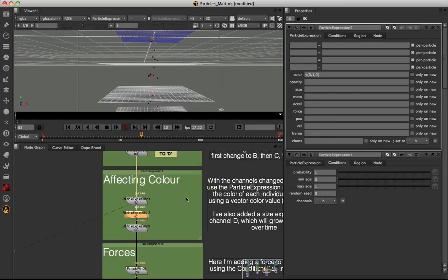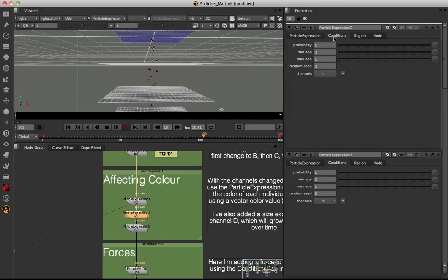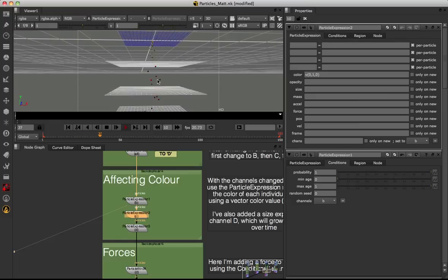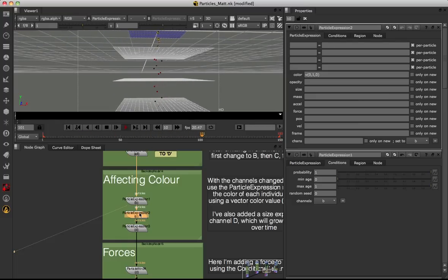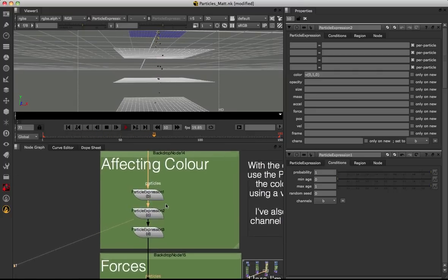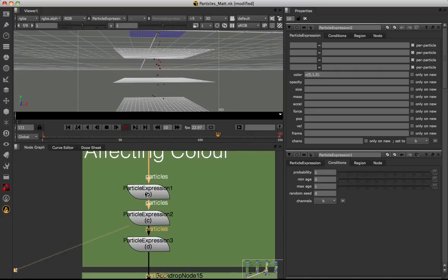Our second particle expression node has its conditions set to C, and in the expression tab the color is set to R=0, G=1, B=0 — so it should change particles from red to green as soon as they fall through this bounce plane, and you can see that's exactly what's happening. Also worth noting: underneath each node name in parentheses you can see the channel currently being affected, which is a very quick way of seeing what's going on within your particle setup.